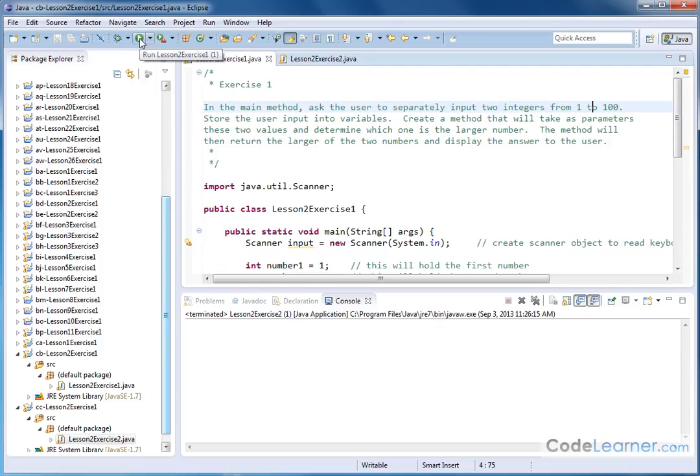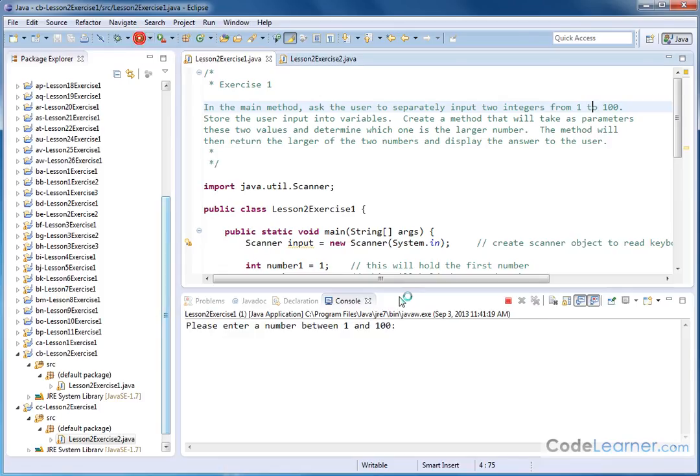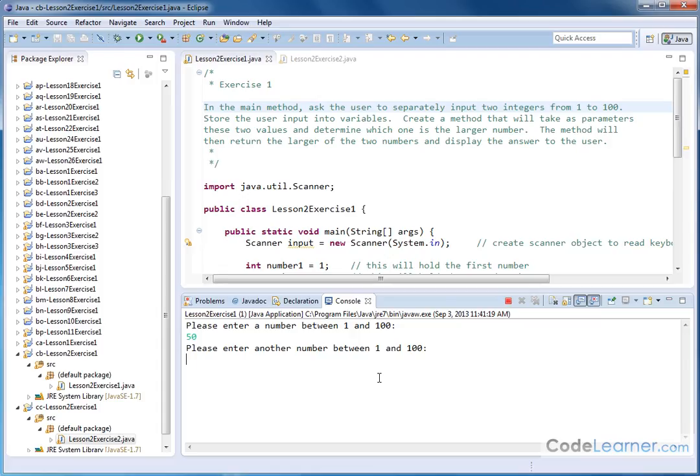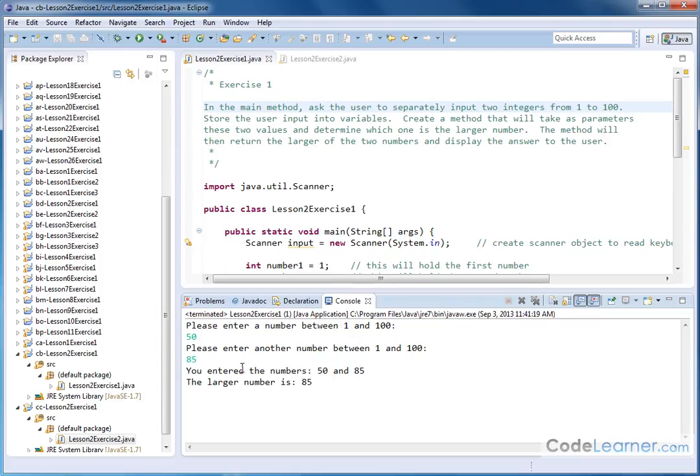So to show you how it's supposed to work, we'll go ahead and run the application. It says please enter a number between one and 100. Let me go ahead and enter 50, and then it'll say please enter another number between one and 100, and we'll put 85. And then we'll go ahead and hit enter, and then it tells me you entered the numbers 50 and 85. The larger number is 85.